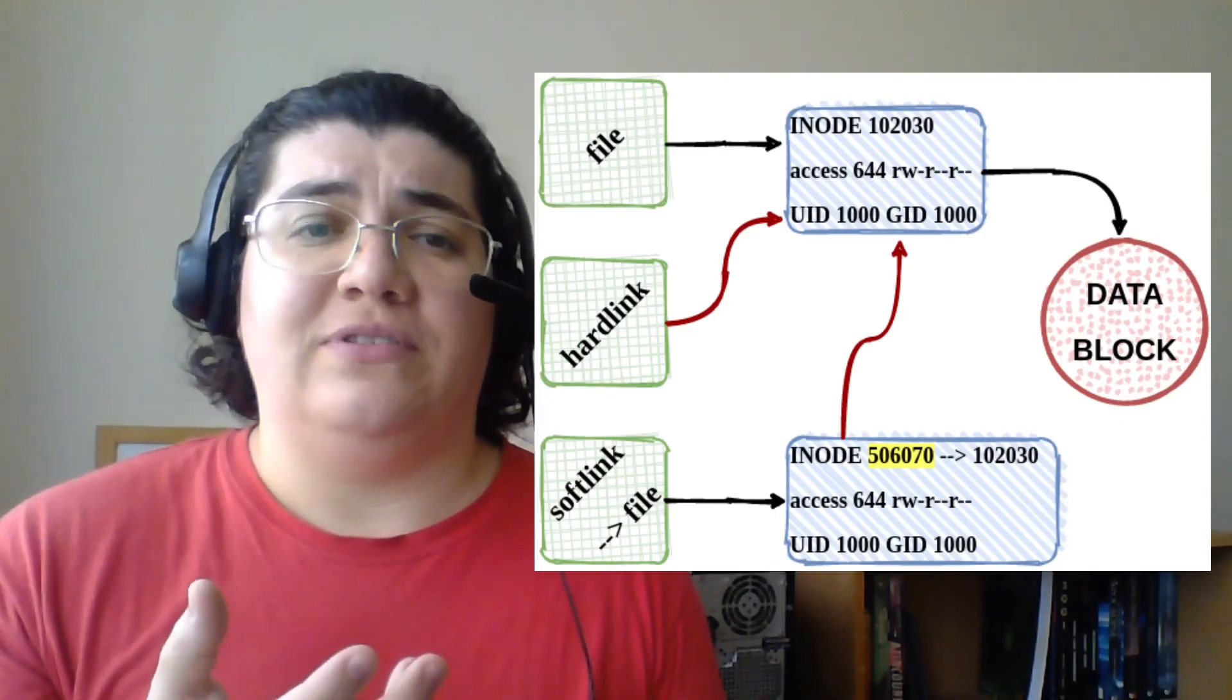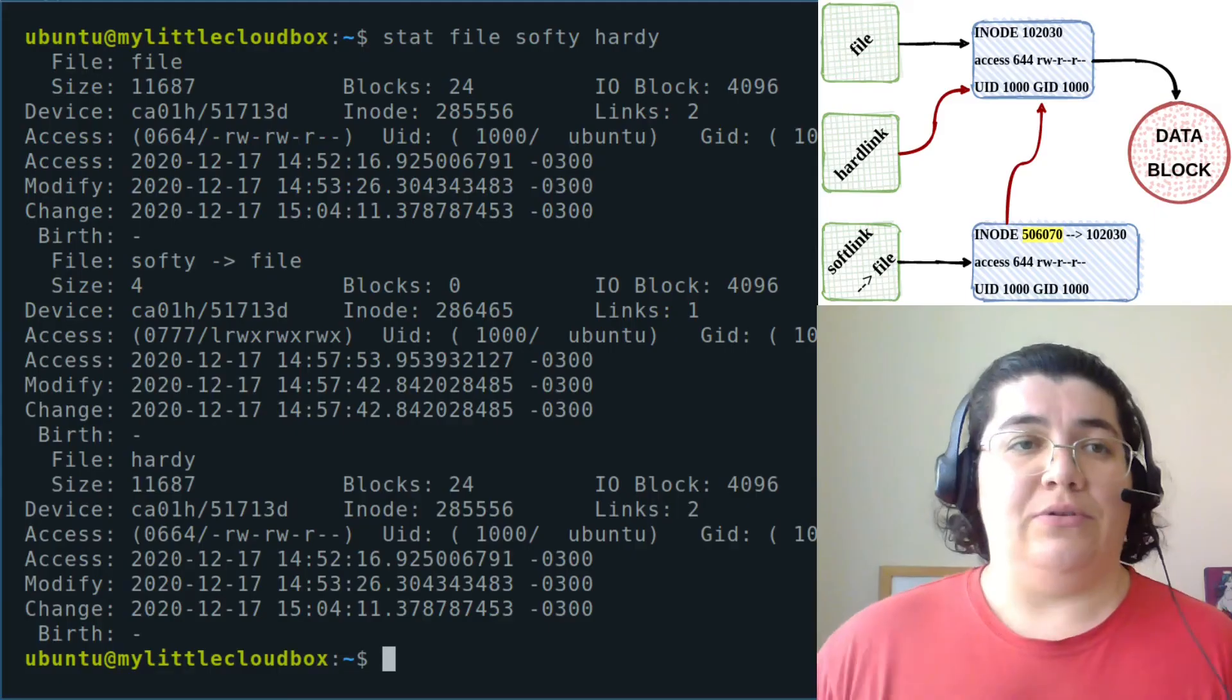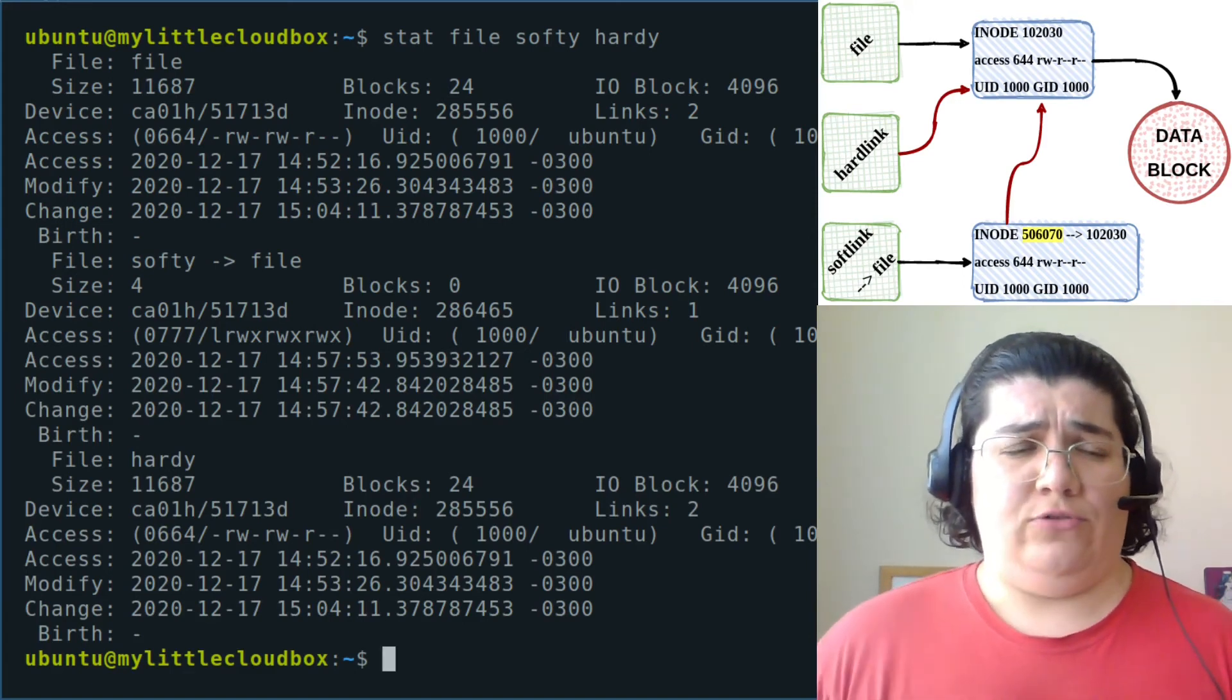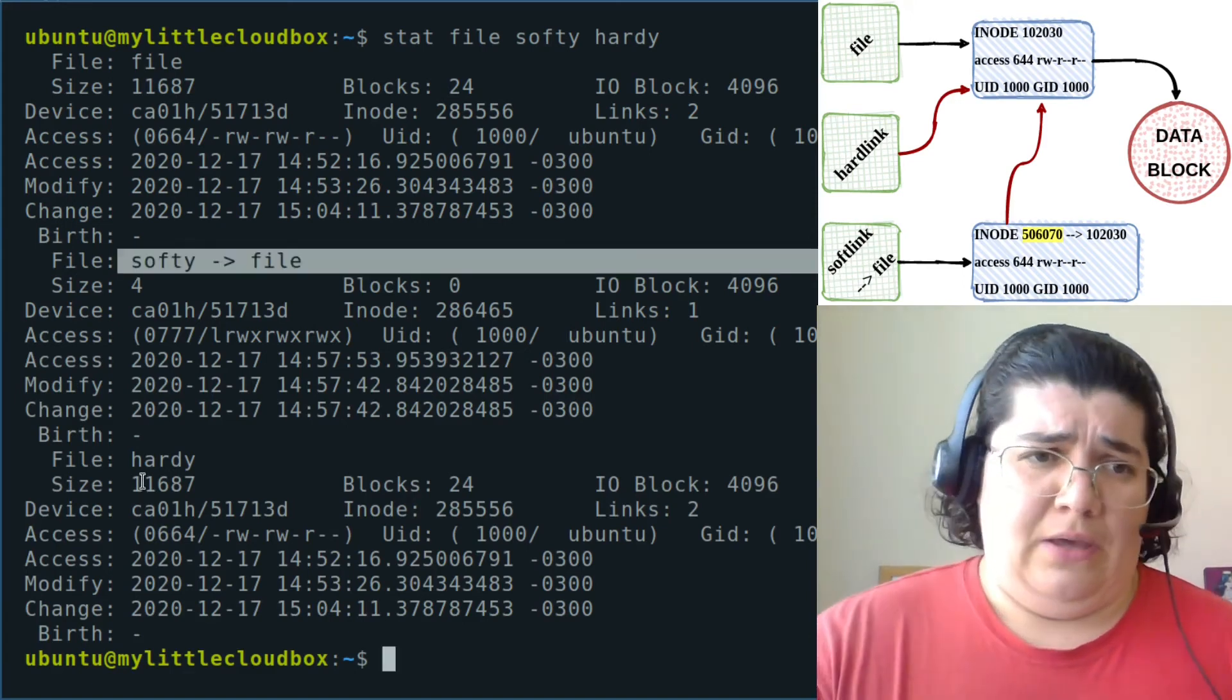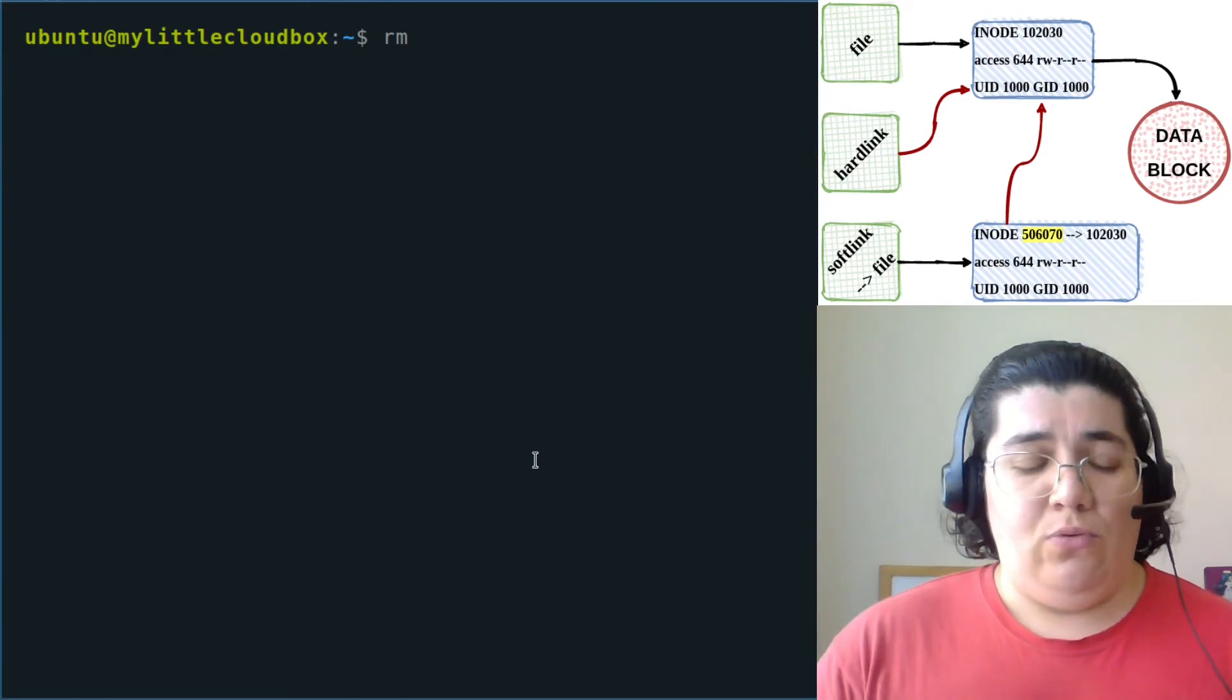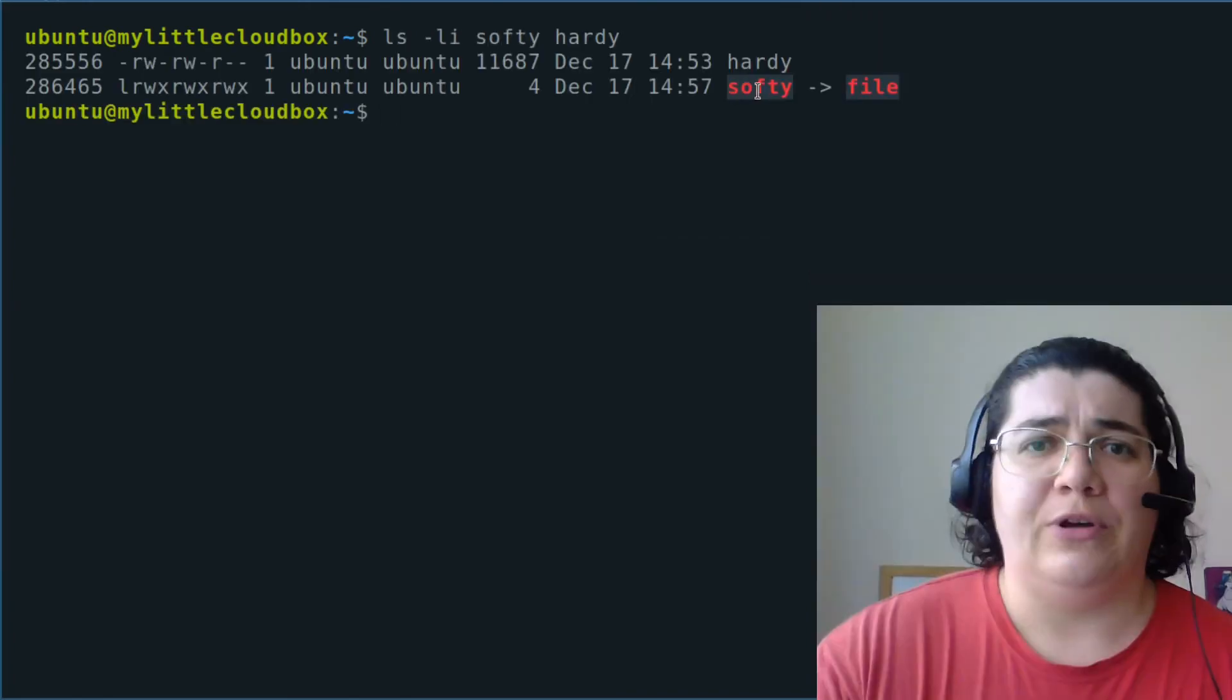So here we have our file and our two links, the softlink and the hardlink. Let's remove our file from this mix.